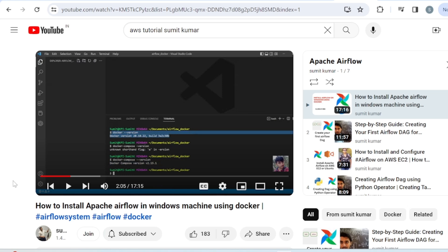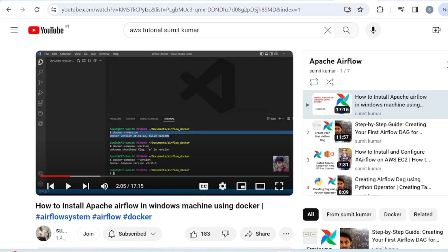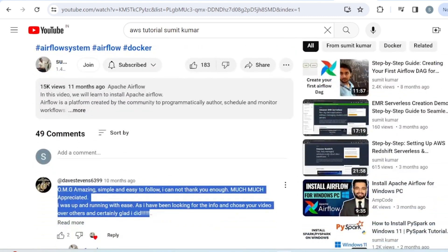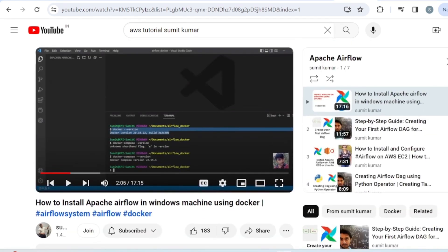Hello everyone, welcome back to my YouTube channel. In this video we are going to extend my Airflow playlist. In my last video we already discussed how to install Apache Airflow in Windows using Docker. Today I will try to connect PostgreSQL from the Airflow DAG, create a table inside it, and insert some values.